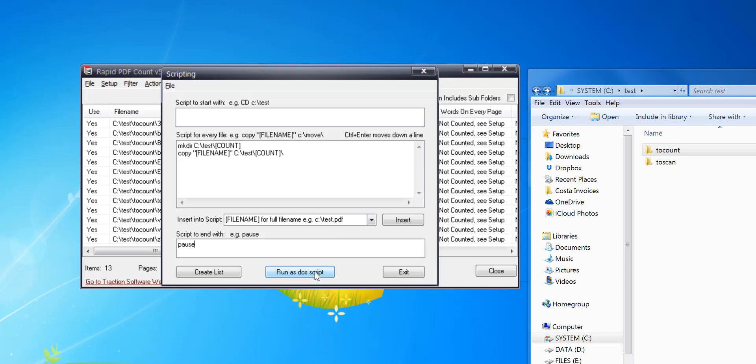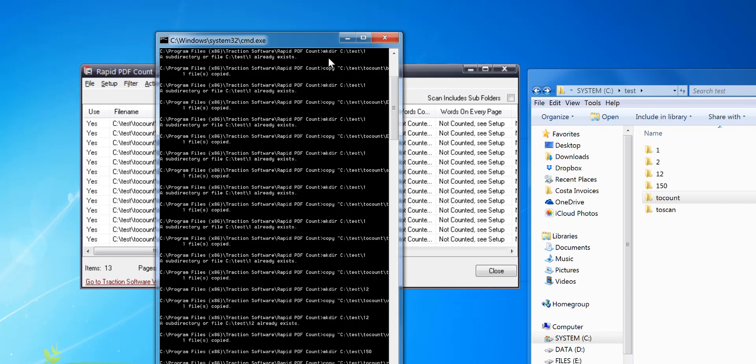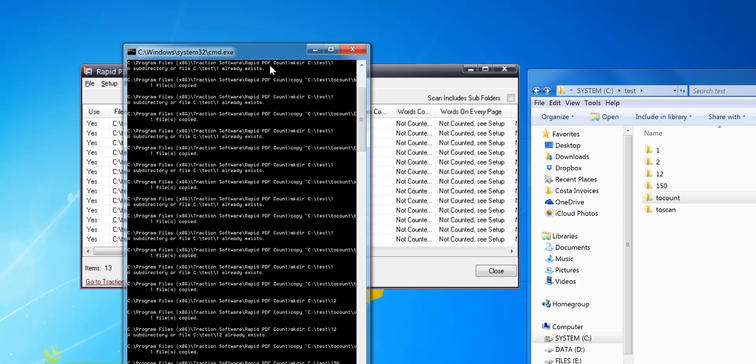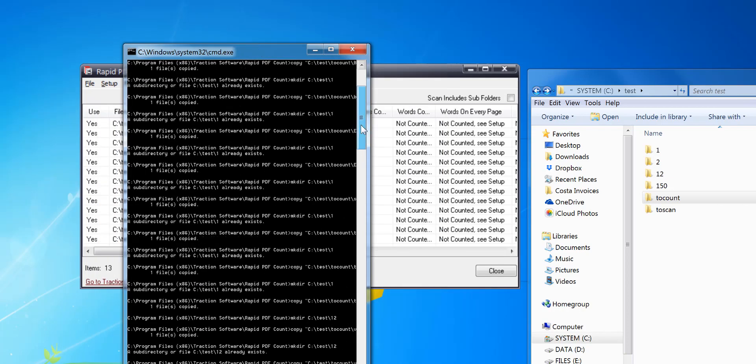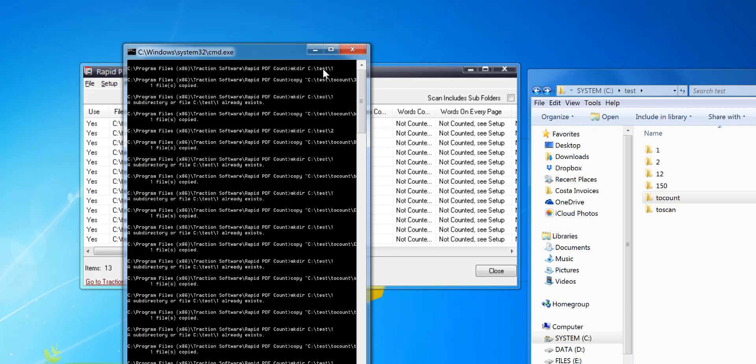See that it's popped up here - you can see what's happened. It's created the folder and then copied the files. Now if you close that...